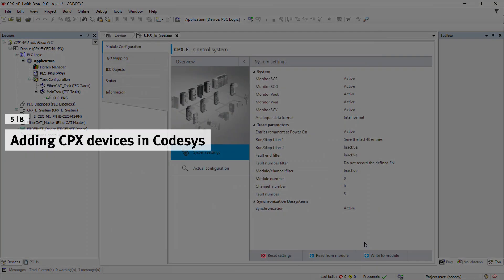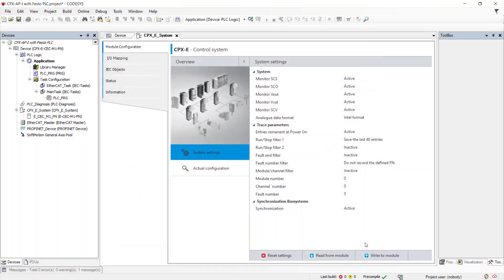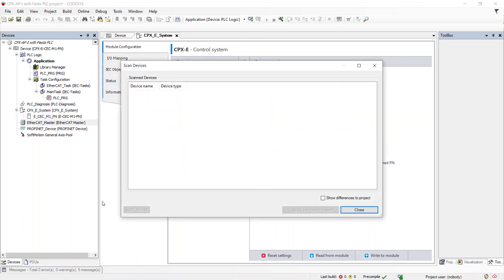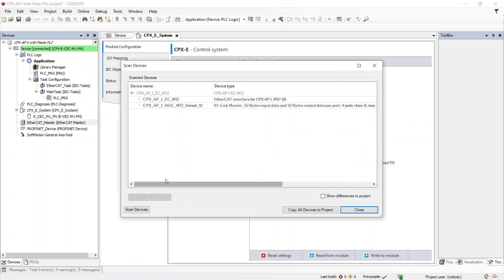Adding CPX devices in Codesys. Right-click on EtherCAT Master and click Scan for Devices. The devices connected to EtherCAT Master will be displayed. If they are not displayed, compile and download the project to the controller and scan again. To add the scanned devices, click on Copy All Devices to Project.